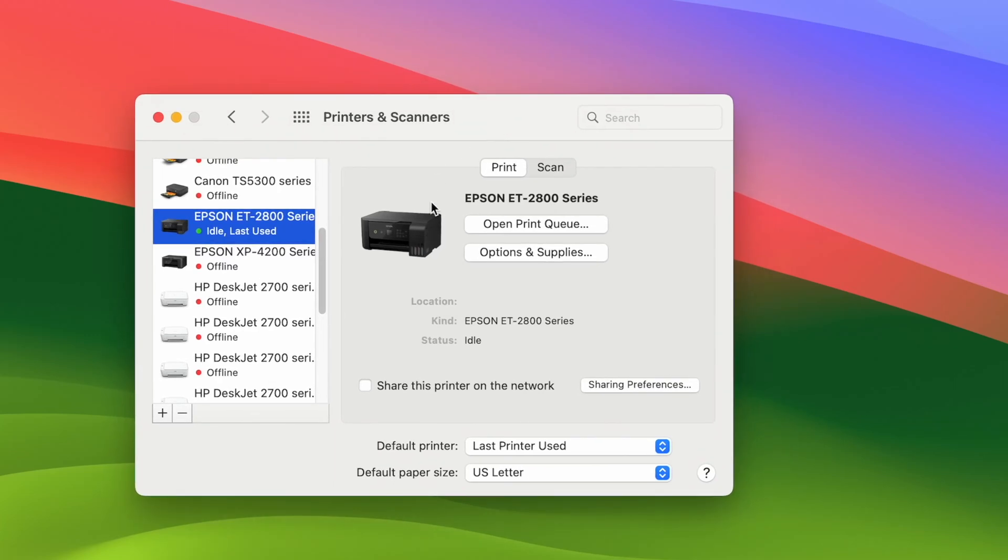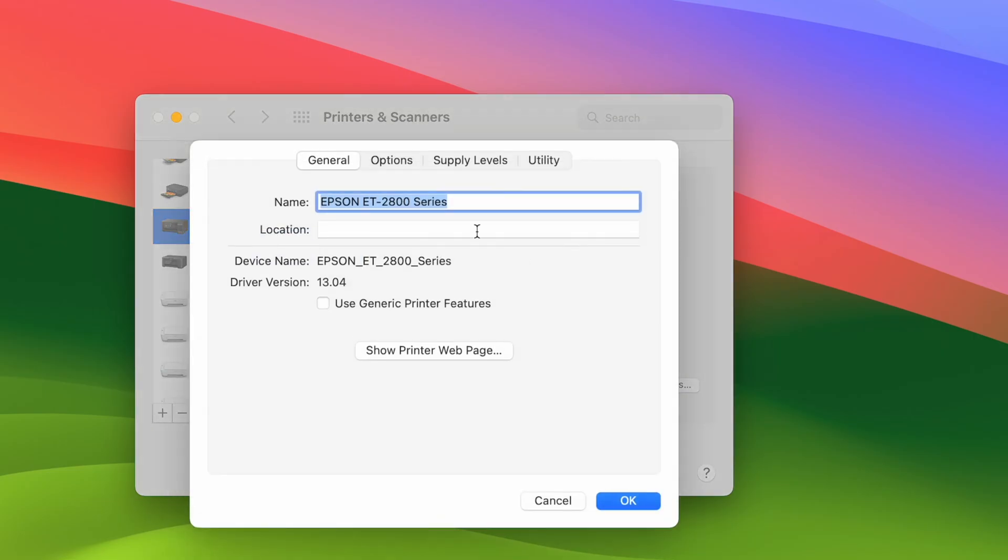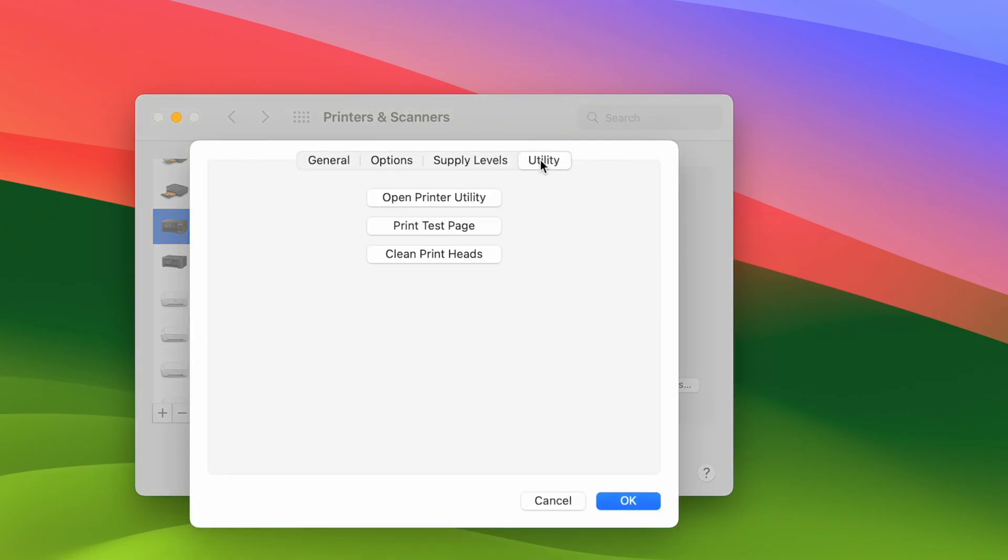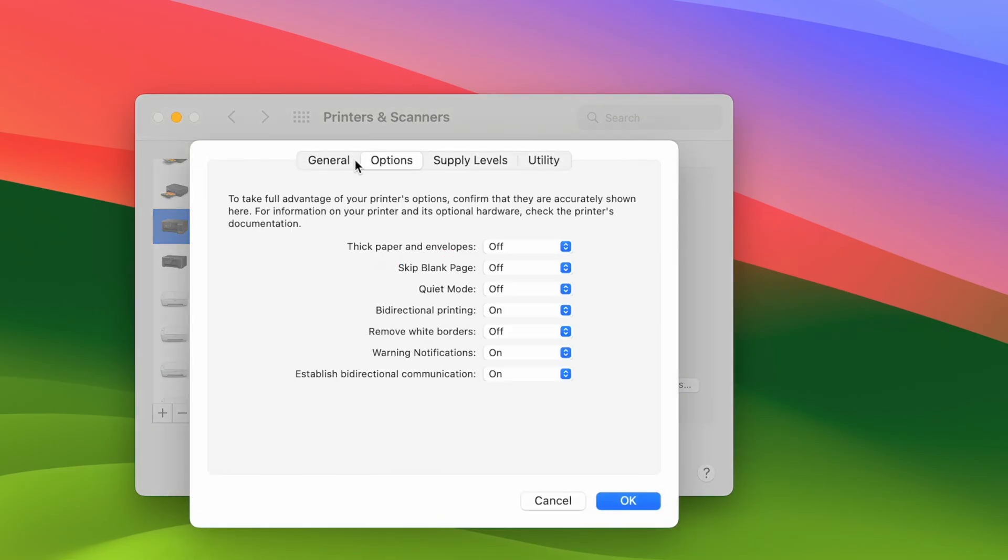In this video I'll show you how to fix a very simple problem that can happen with your Epson printer. So this is my Epson printer and usually when you click on options and supplies here you should have all these tabs on the top so you get a lot of different options.